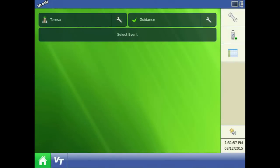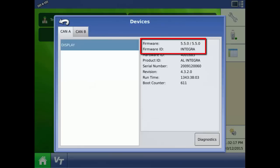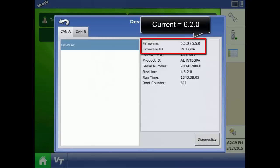To find out what version of firmware your display is currently operating on, press the display icon in the upper right corner of the home screen. Here you can see that this display is currently on version 5.5. At the time this video was recorded, the newest display firmware is version 6.2. That means we need to go online and download some new firmware.